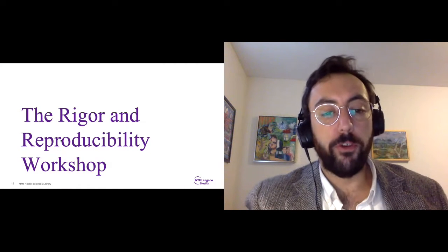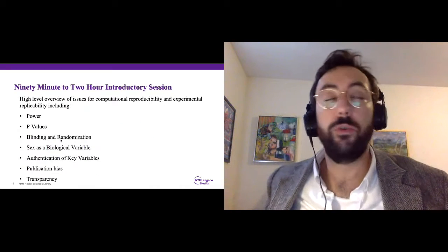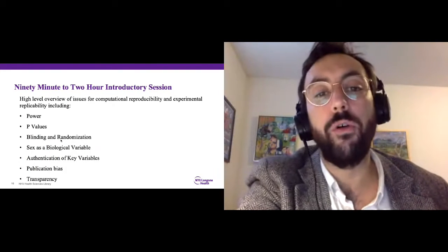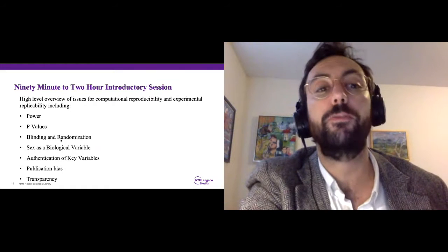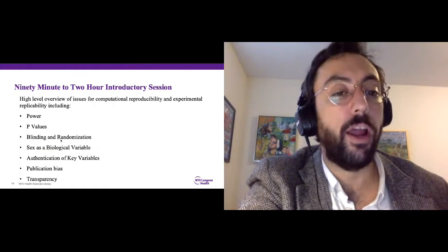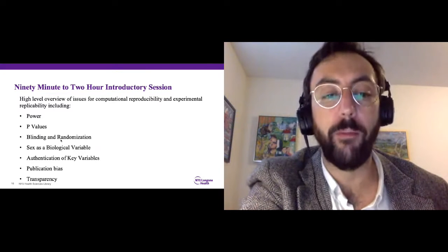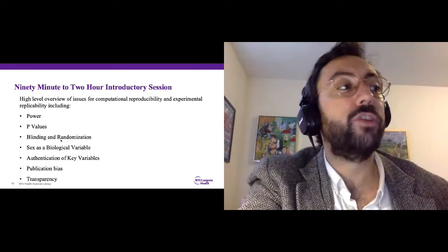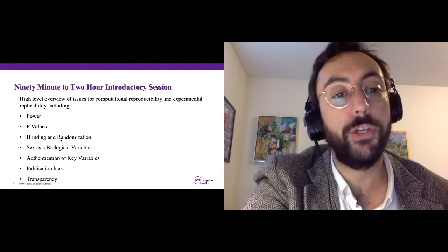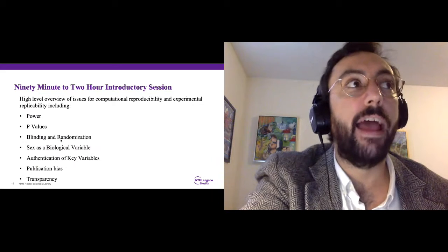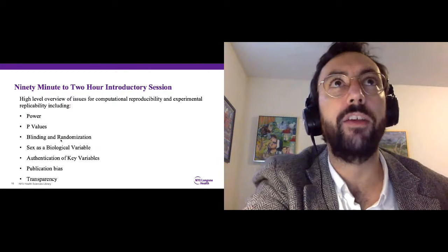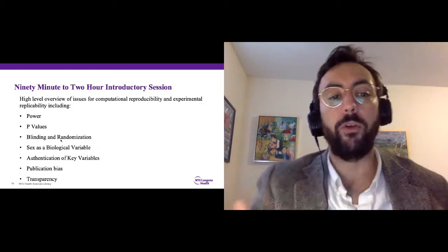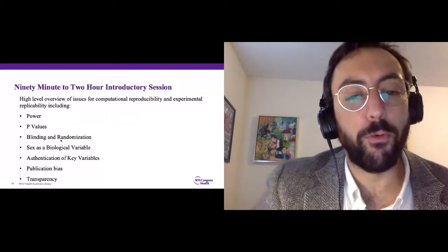We developed what we've called the rigor and reproducibility workshop — a 90-minute to two-hour introductory session intended to provide a high-level overview of topics relating to both computational reproducibility and experimental replicability. We've touched upon issues of power and p-values, blinding and randomization, sex as a biological variable, authentication of key variables, publication bias, and transparency. We've tried to frame things around those NIH standards of what they consider core issues of rigor and reproducibility, and grounding it in that NIH requirement has helped us both develop materials and connect to our research community's actual needs.